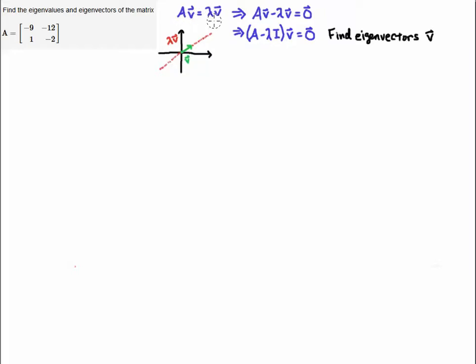So you get AV equals lambda V — a scalar multiple of the vector. Multiplying A times V gives you a vector that is a scalar multiple of the vector you multiply by. That is what an eigenvector does — it gives you all the vectors that live in this subspace.